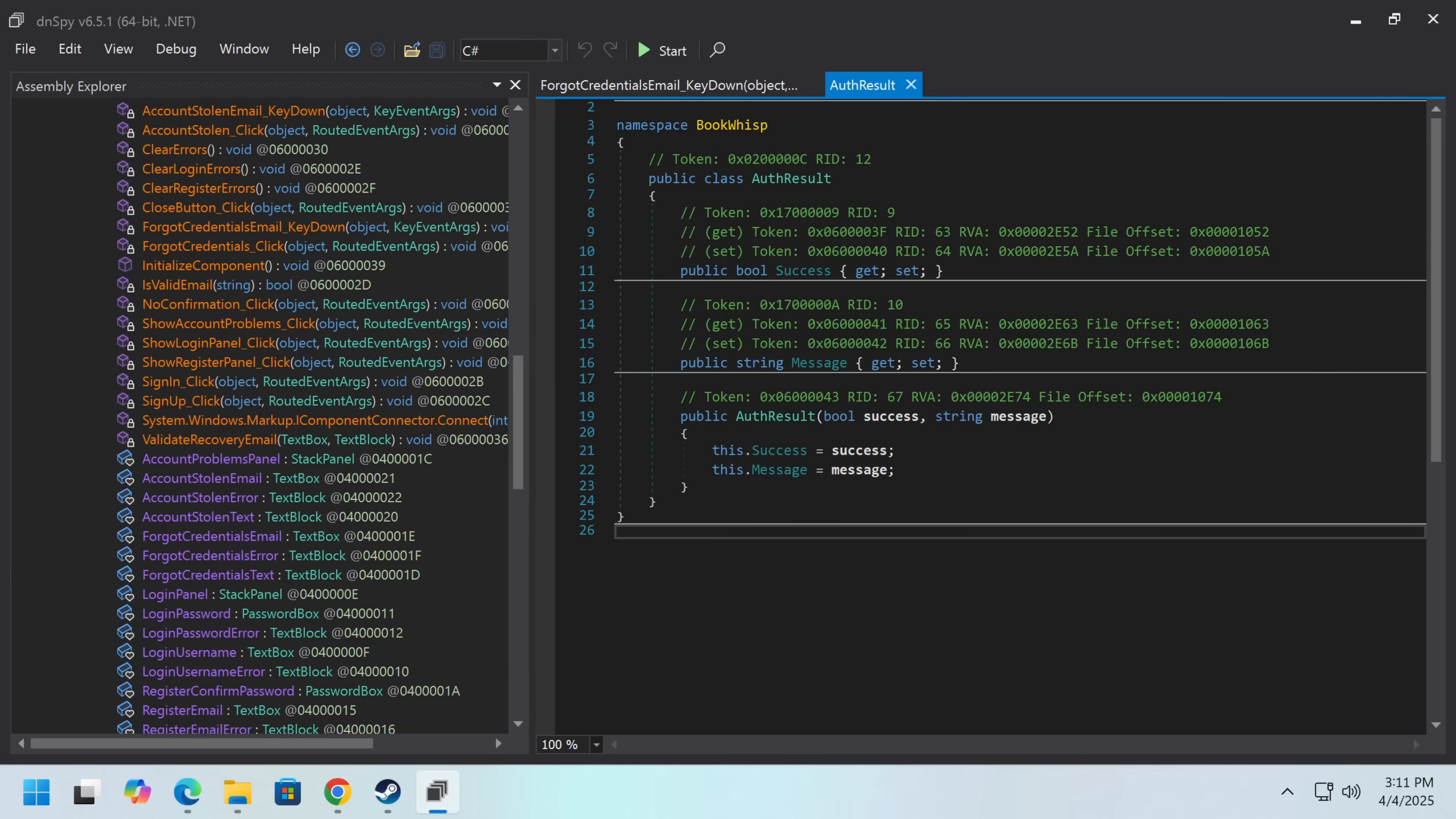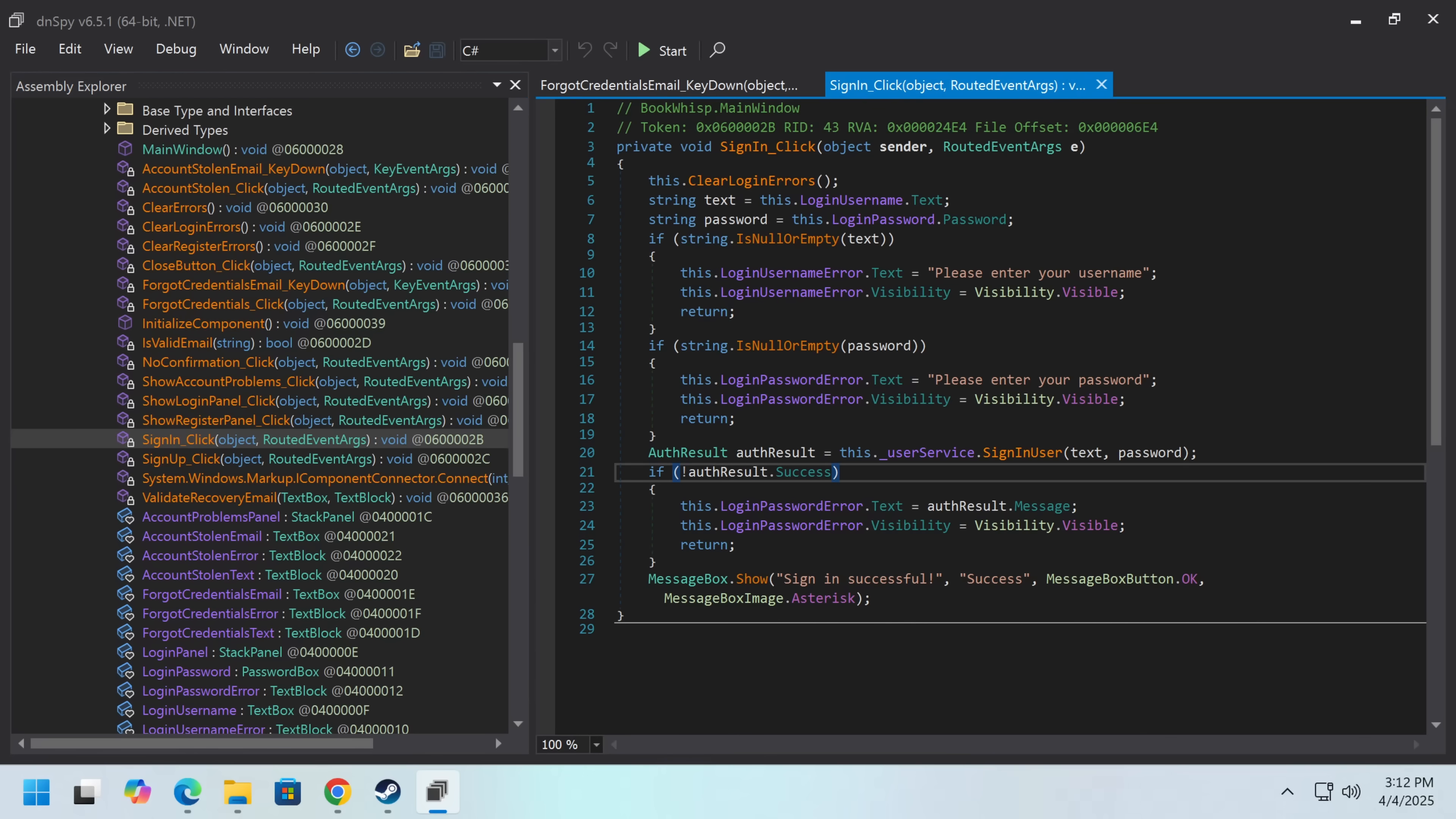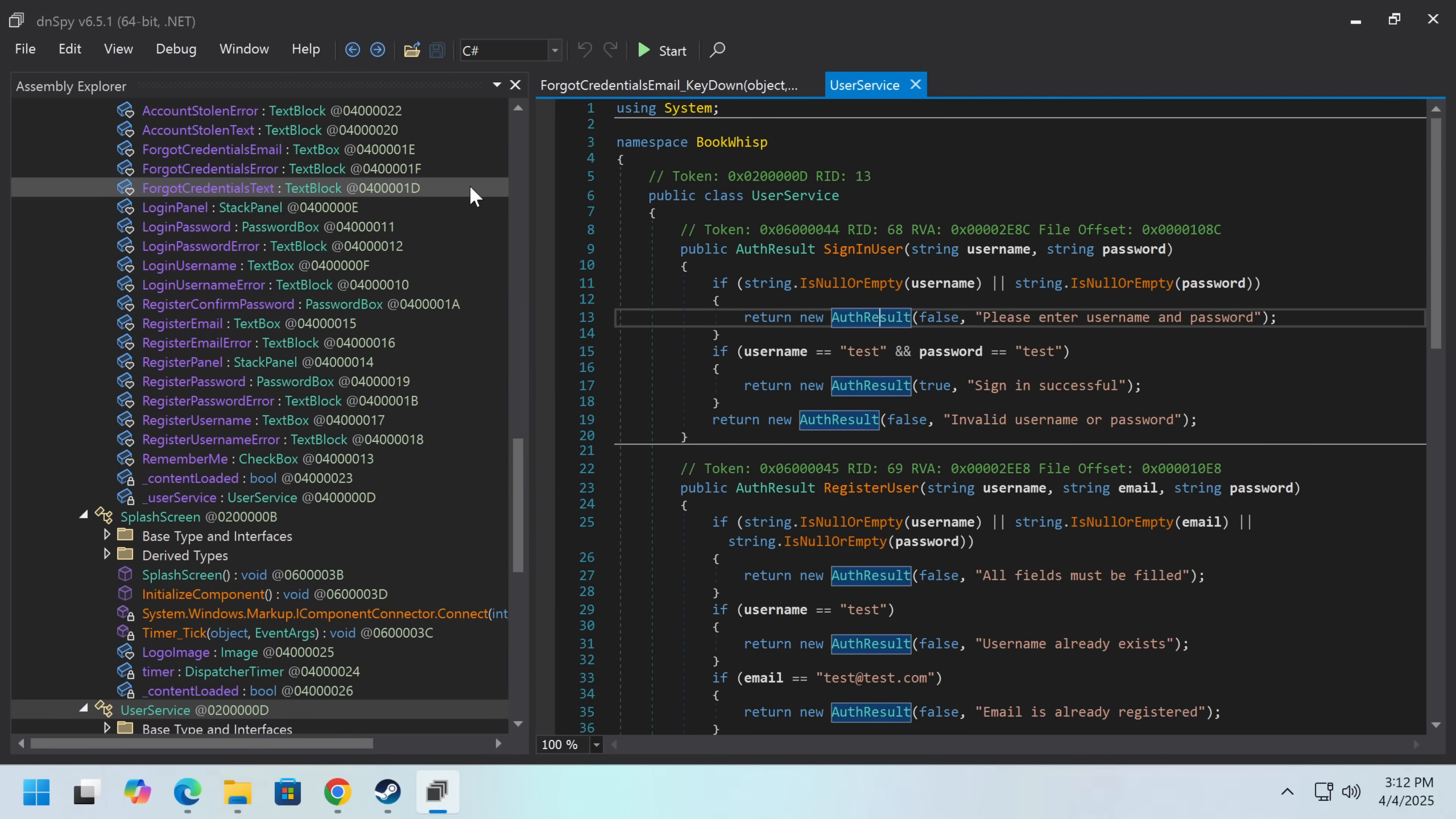So we can see auth result. And we can pretty quickly figure out...Log in. Let me find the right one. Now we get our auth result from here. User service sign in user. Now if we look at this system, we can see there's actually only one way through.